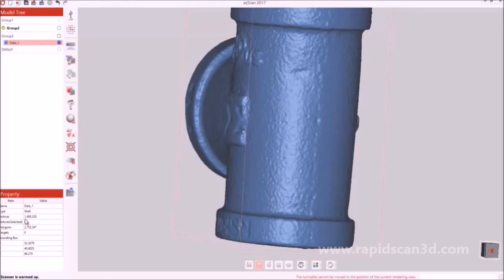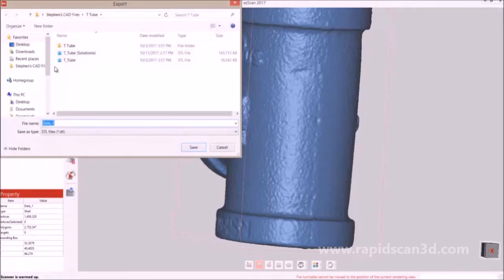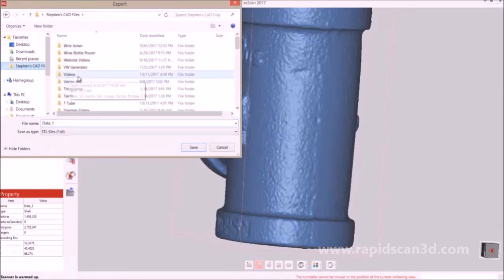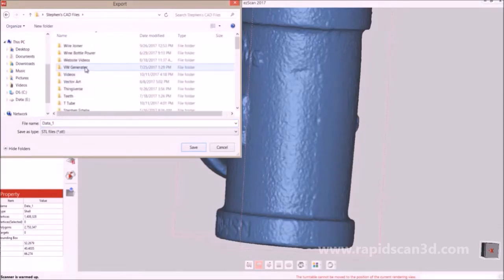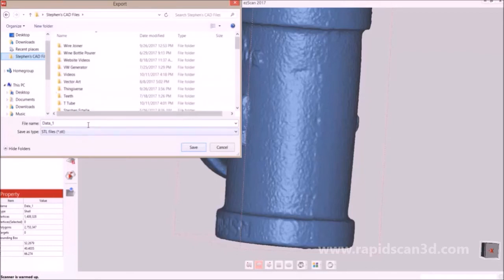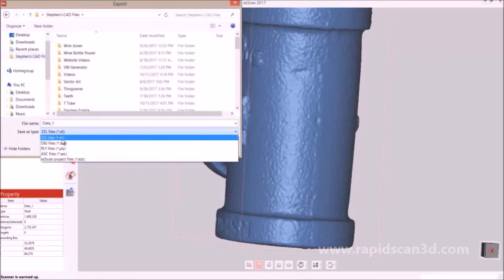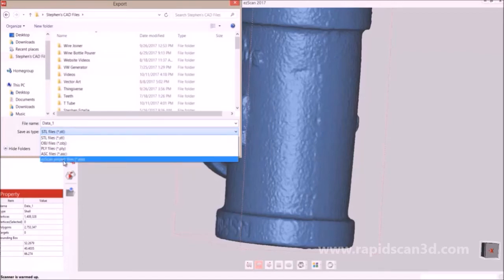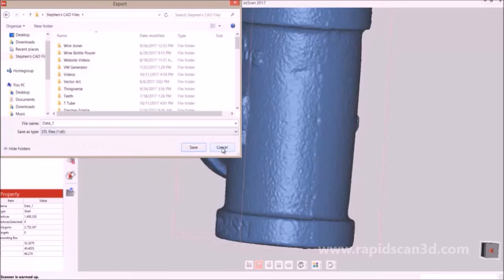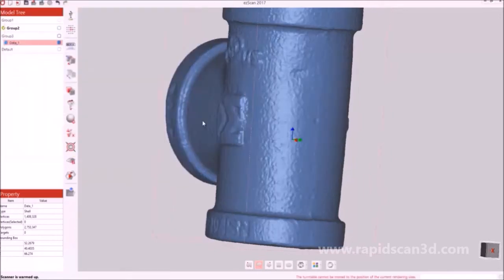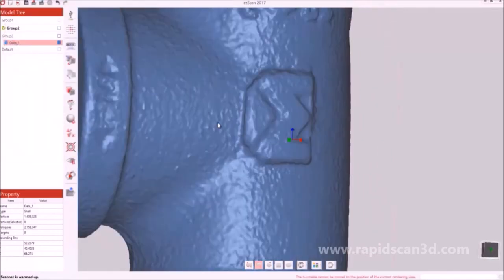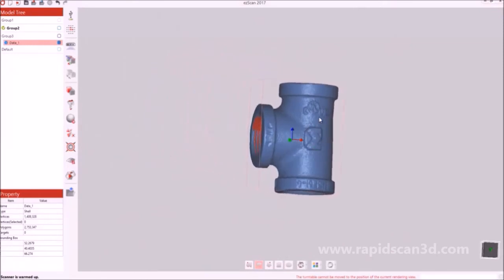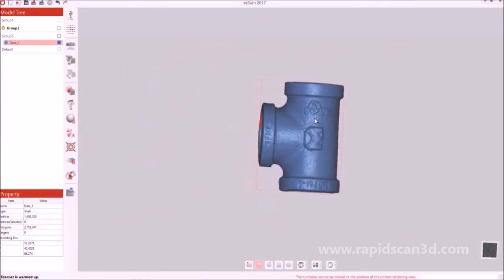After that's all done, you can look at all the different properties to make sure that it fits different requirements for the software you might export it to. Then we hit export. You can go into the folder that you want to save it into and select the save as type. You can save as OBJ, STL, PLY, ASC, or the easy scan project file so you can come back to it and edit some more if you need to later on.